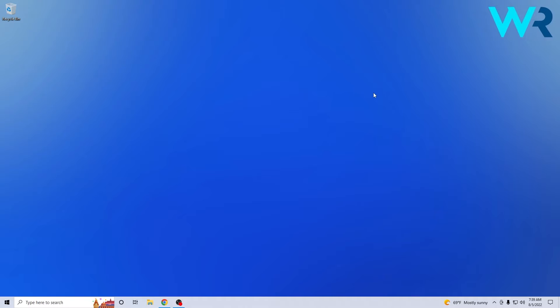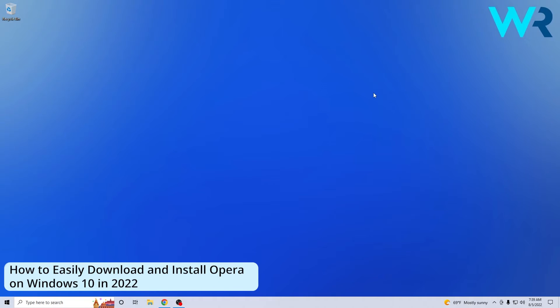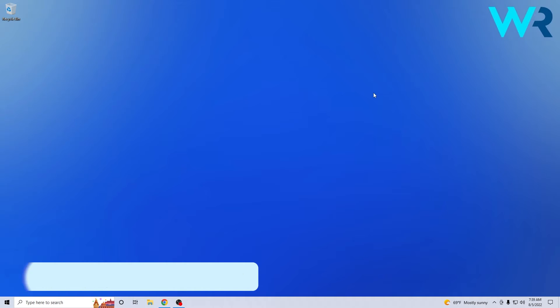Hey everyone, Edward here at Windows Report and in this video I will show you how to easily download and install Opera on Windows 10 in 2022.